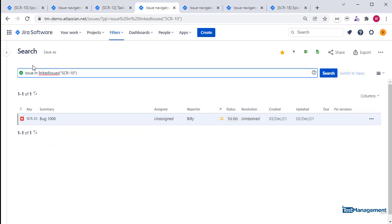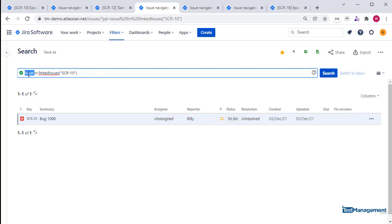A different piece of JQL which uses the function 'linked issues', and then we pass in a value, an issue ID for the linked issue we want to search. So we use this statement that says get me all of the issues...